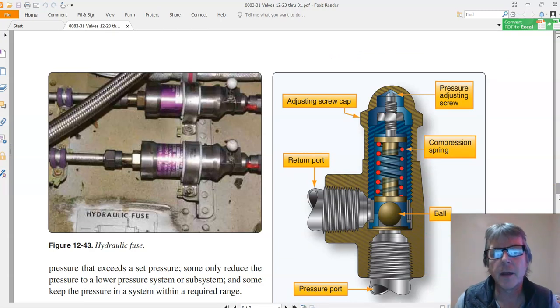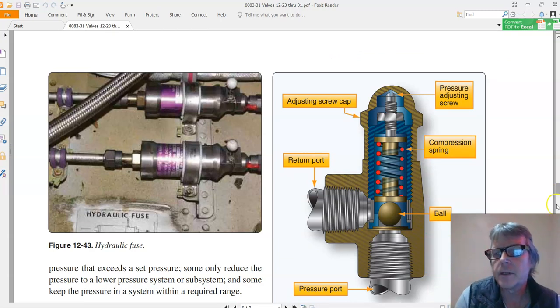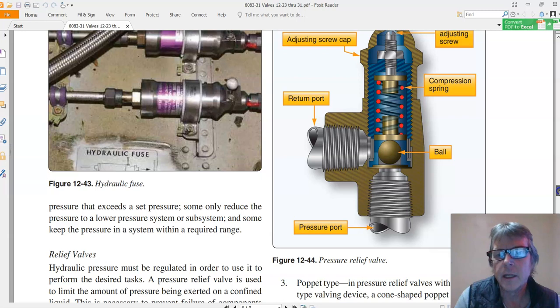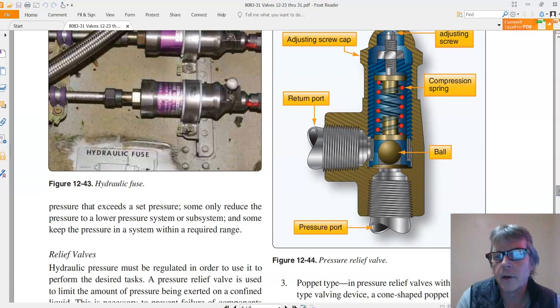So that's what that's for. This is a simple relief valve here in Figure 12-44, and what we've got...